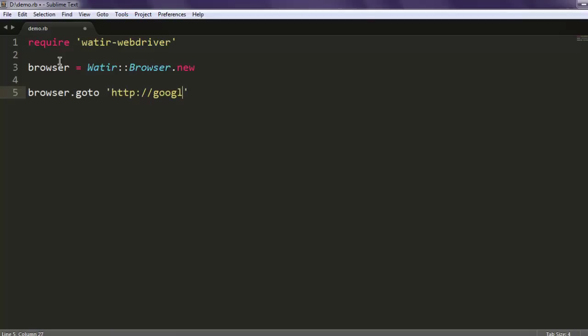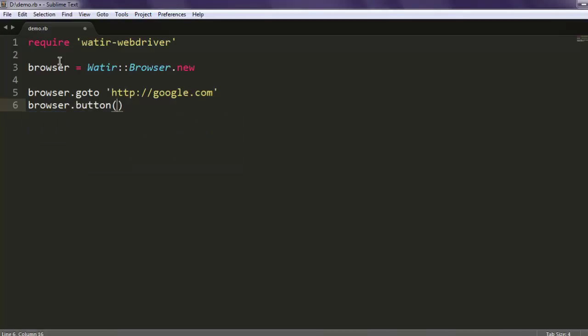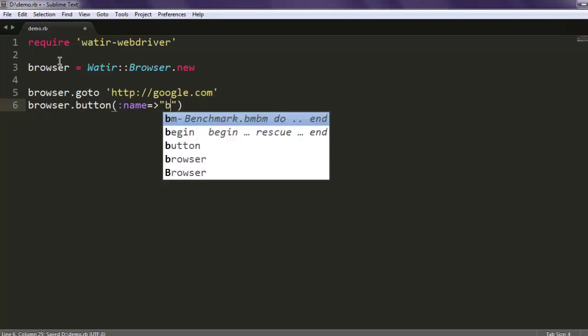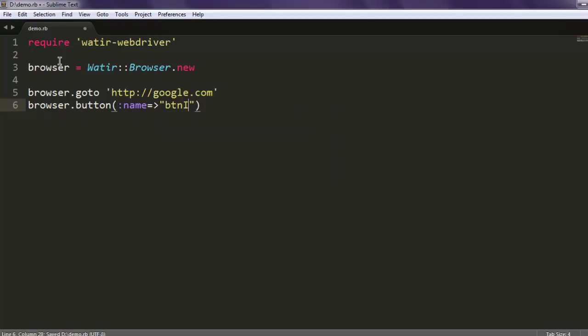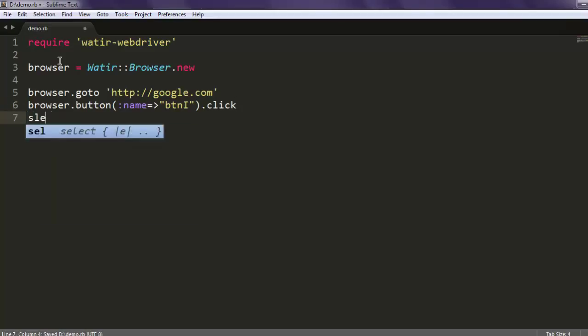After that I want to call for that button. Here, like I said, I want to check the name of that button, so btnI capital I, and then simply perform the click. Once that click is performed, let's wait for some time.